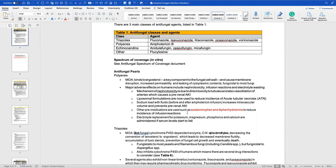Flucytosine is an anti-metabolite we use only with polyenes — we do not use flucytosine alone. Triazoles are easy to remember because they end in '-azole': fluconazole, isavuconazole, itraconazole, posaconazole, and voriconazole, which I'll refer to as 'vori' going forward.